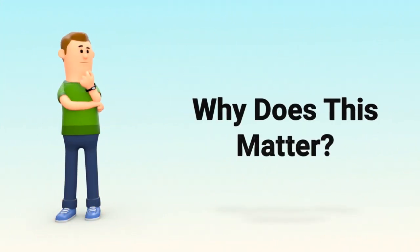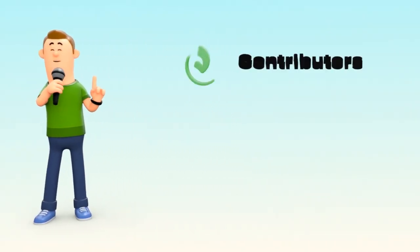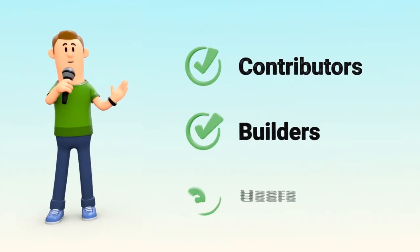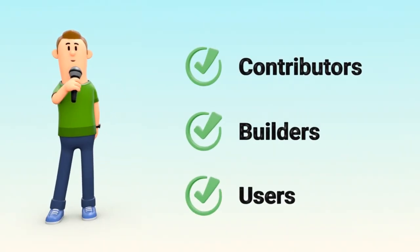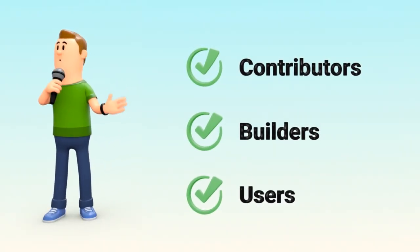Why does this matter? Because it shifts power from a few decision-makers to the collective. Contributors, builders, users—everyone has a voice, proportional to their involvement.